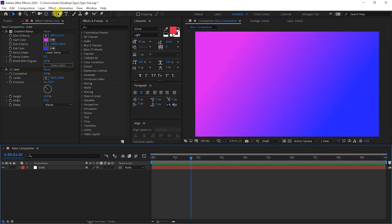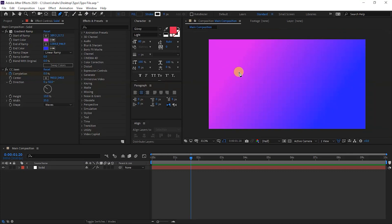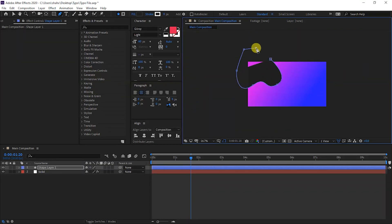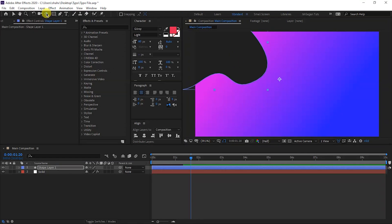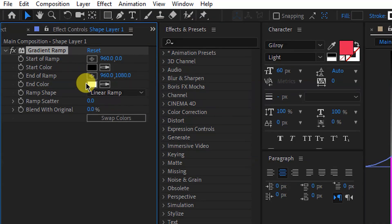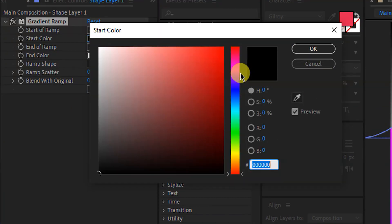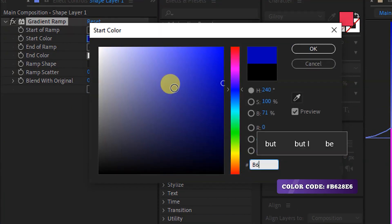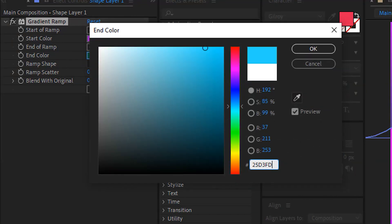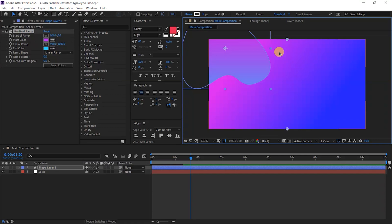After this, with no layer selected, we will take the Pen Tool and create a shape. We will enter the anchor points. We will apply Gradient Ramp to the shape layer and I will take a little bit of color — first color something like this, and the second one like this. You can set the color points. Again with no layer selected, we will take the Pen Tool and create another shape on the other side.